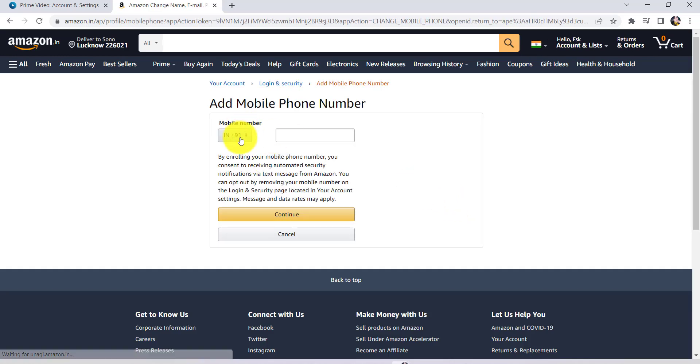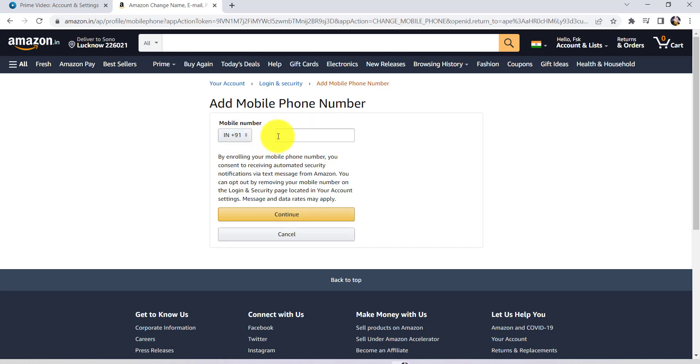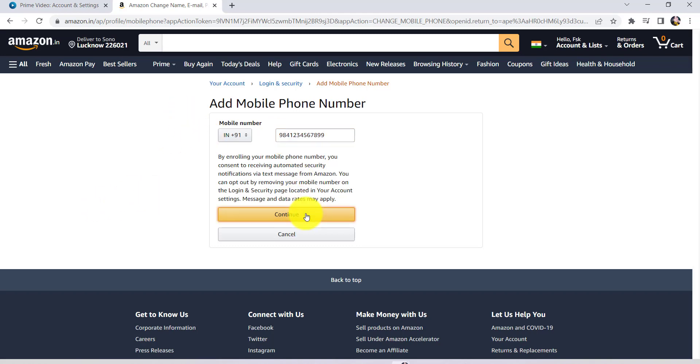Then you'll have to enter the country code where you're living and the phone number you'd like to associate with your account. Once you've entered the phone number, click on Continue.